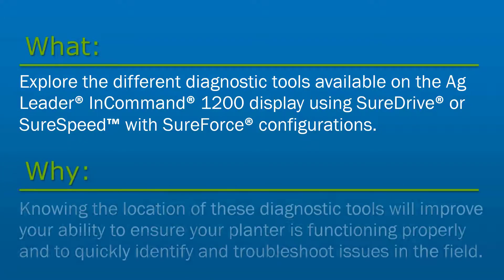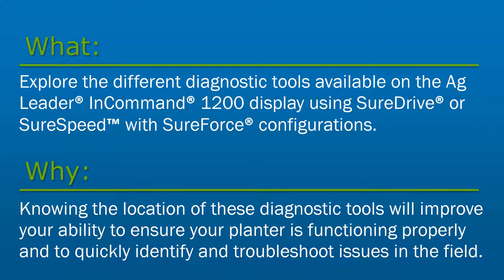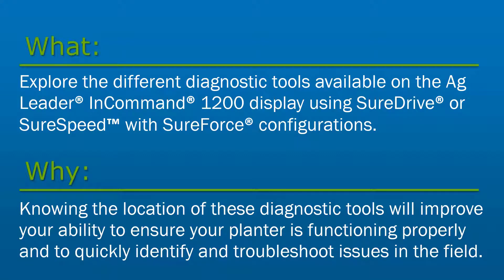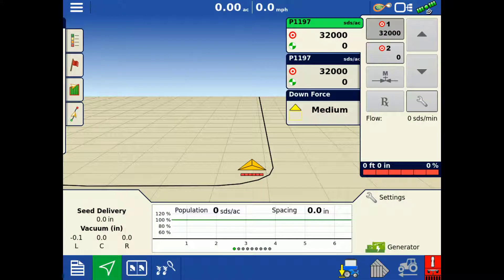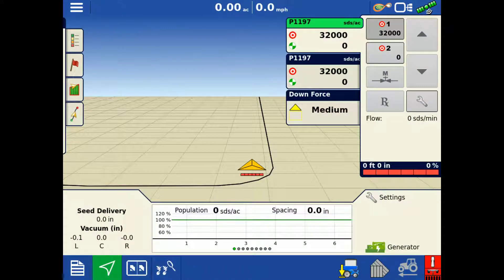Knowing the location of these diagnostic tools will improve your ability to ensure your planter is functioning properly and to quickly identify and troubleshoot issues in the field.